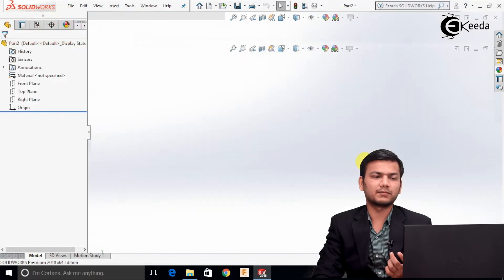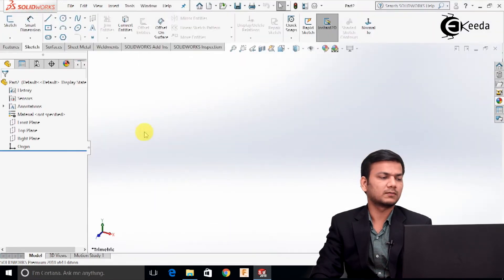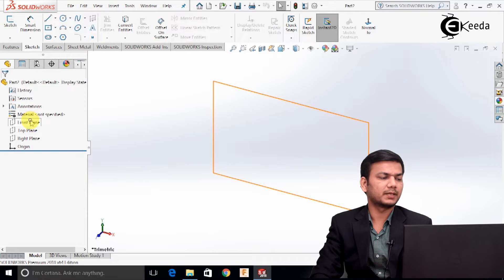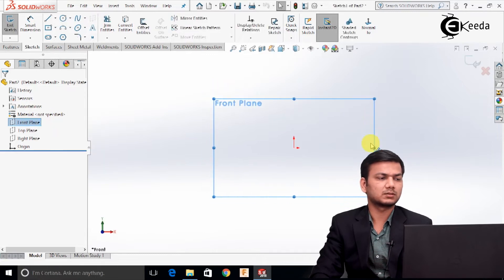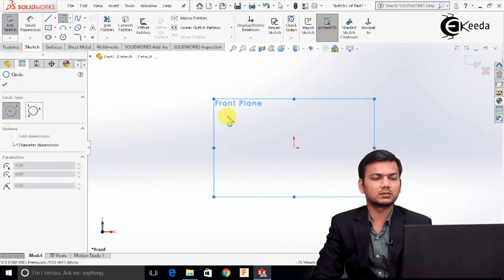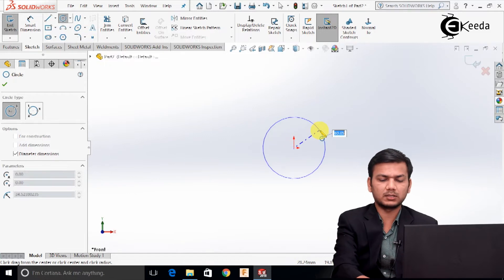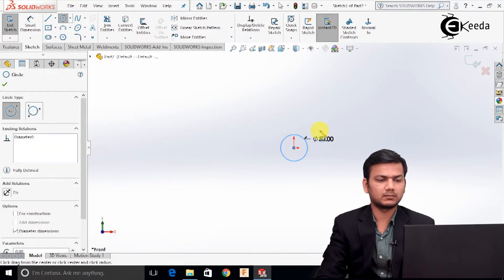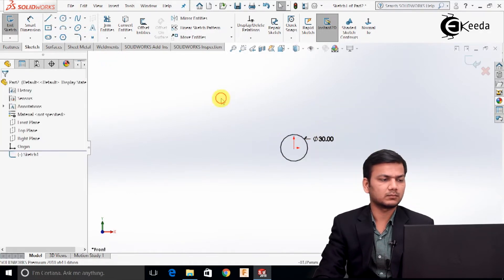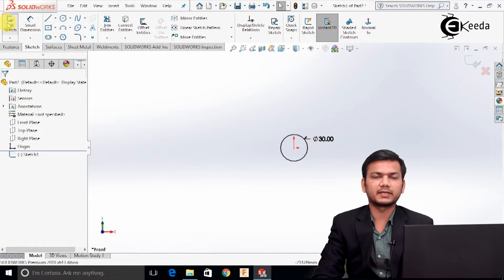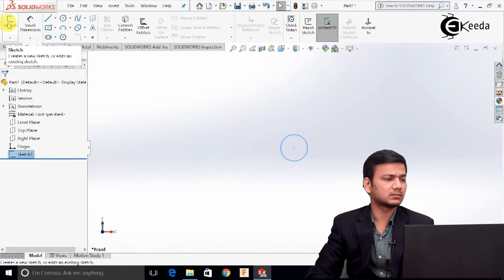First we will create one rod. Go in the front plane and click on sketch. Select the circle and take the diameter as 30. Just exit the sketch.